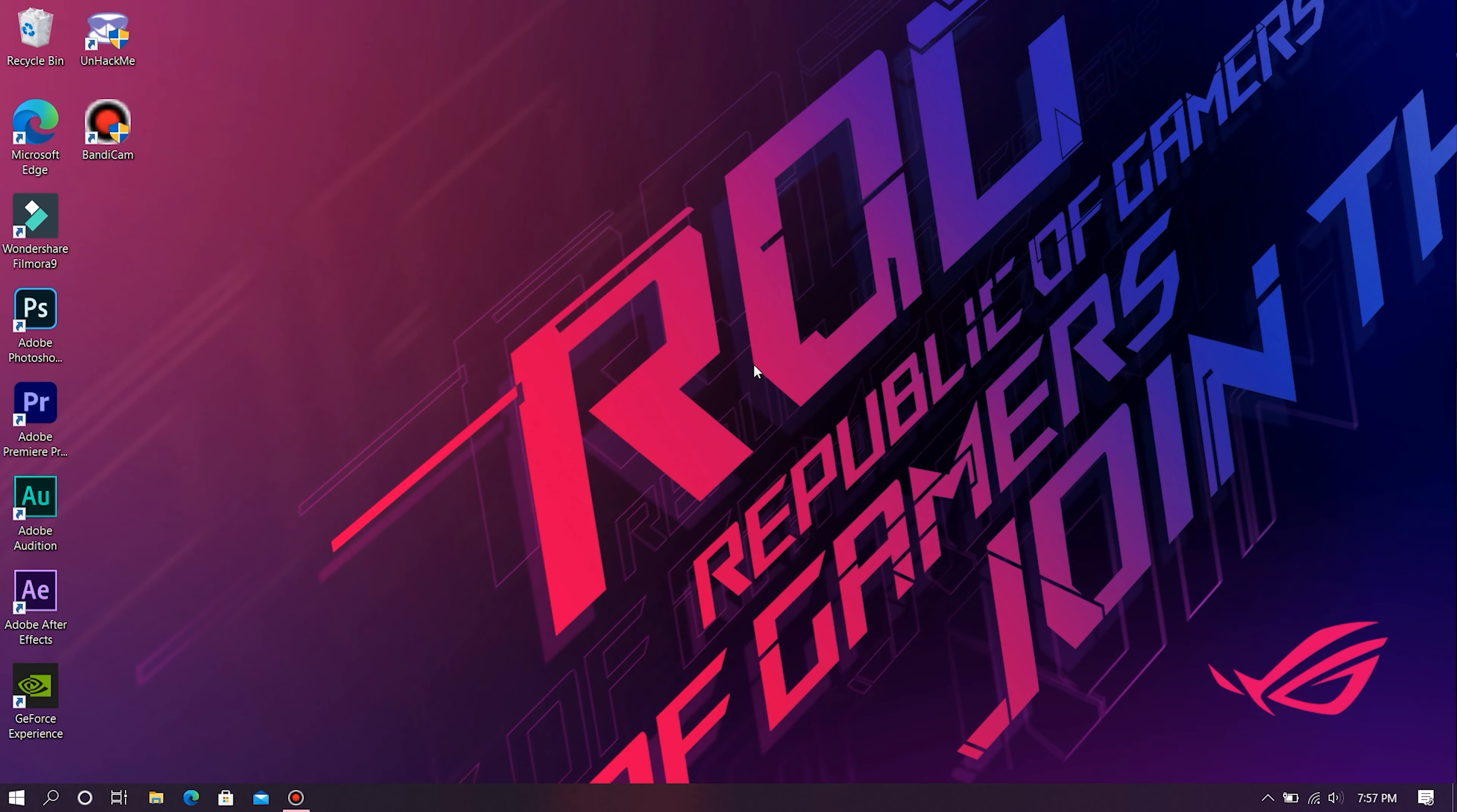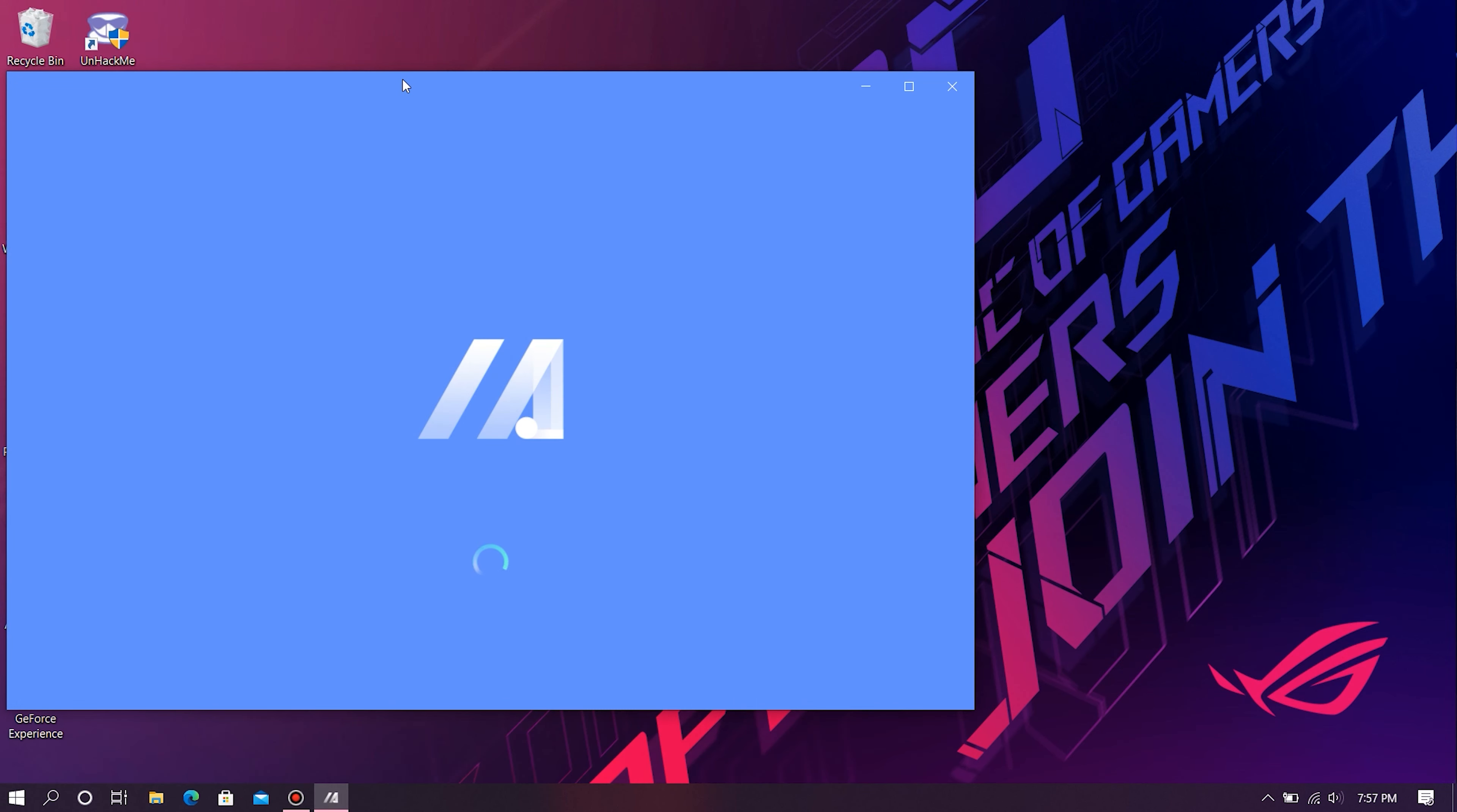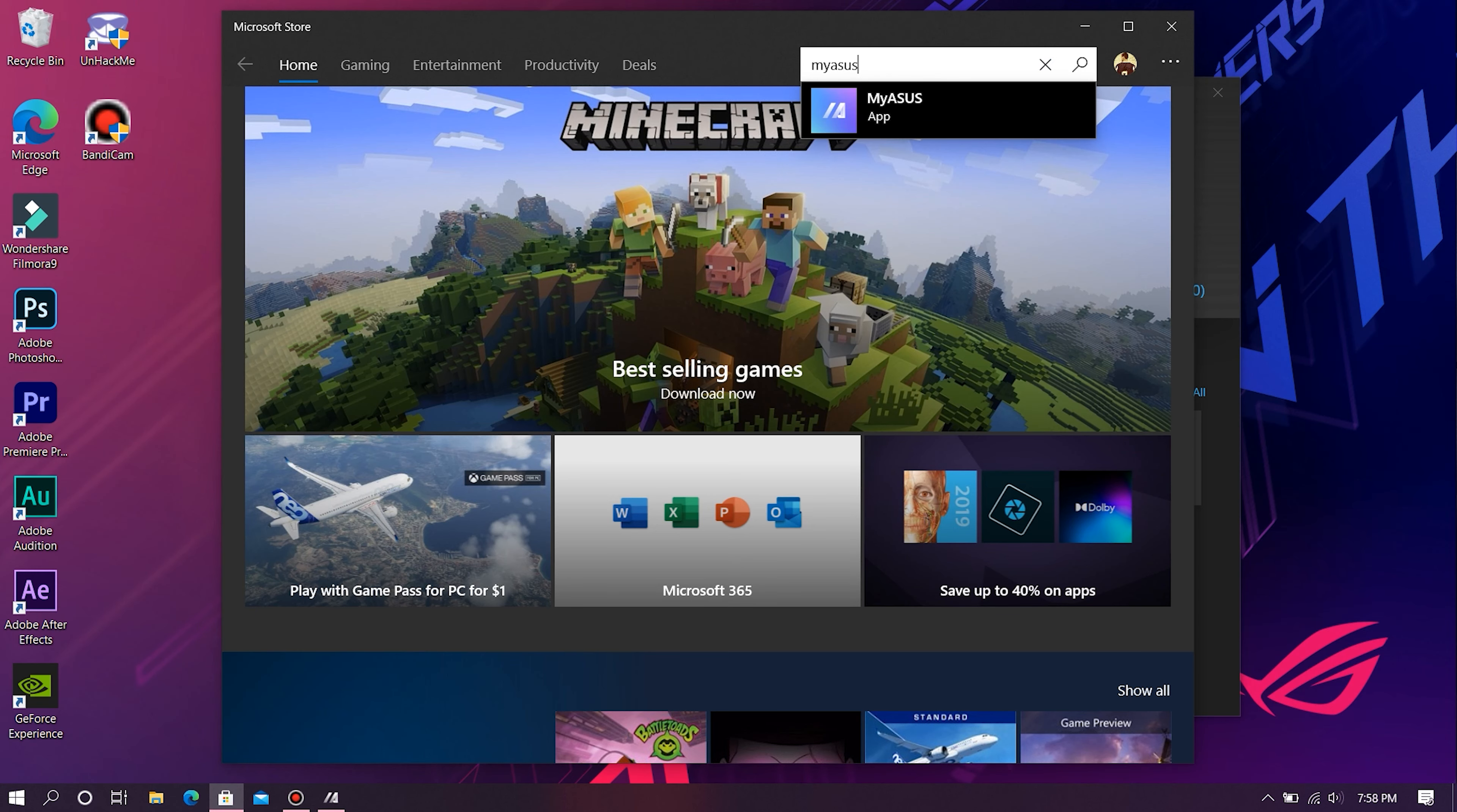First off, head over to the app known as My Asus. You can either search for this app using the search feature on Windows 10 or just click on the start menu and scroll down until you see My Asus and open it up. This app comes pre-installed out of the box from the manufacturer itself, so you don't need to install it again. In case your laptop's a bit old and you can't find the app, just head over to the Microsoft Store and search for the app and install it from there.